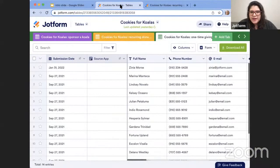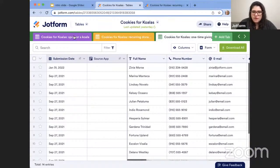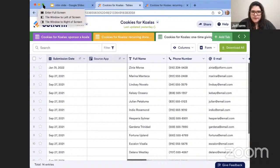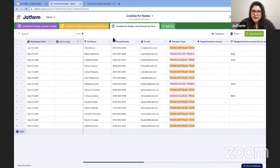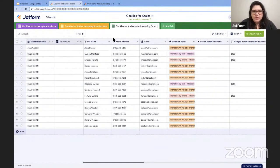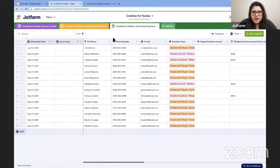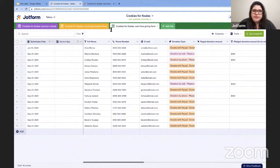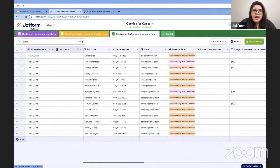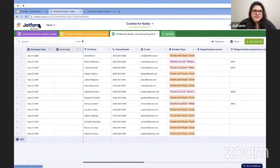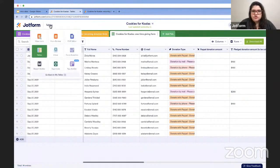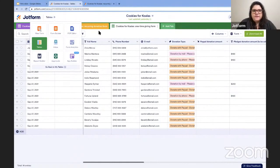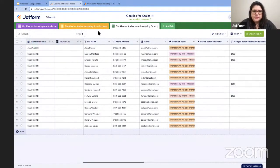So I am starting here, logged into one of my tables already, or logged into my account, one of my tables pulled up. And what we're looking at here is a table of all of the one-time donations that my charity, Cookies for Koalas, has received. Now, there are a few ways you can get into tables. Probably the easiest is to look for the JotForm logo at the upper left-hand side of the screen. And there's a dropdown menu there that you can use to navigate anywhere within JotForm. So that's how I've gotten into tables today.